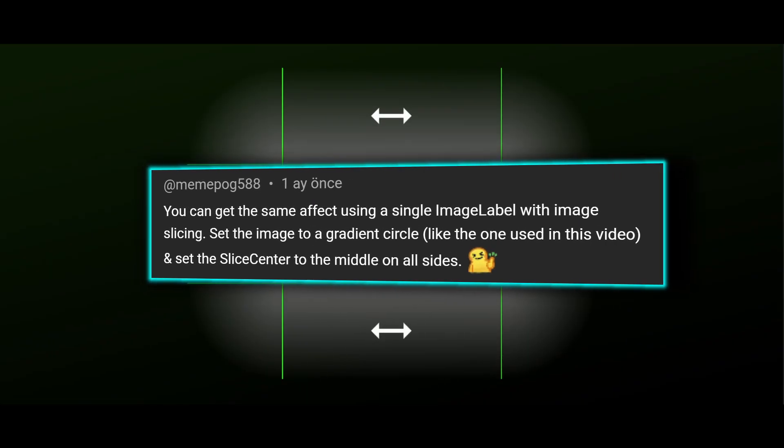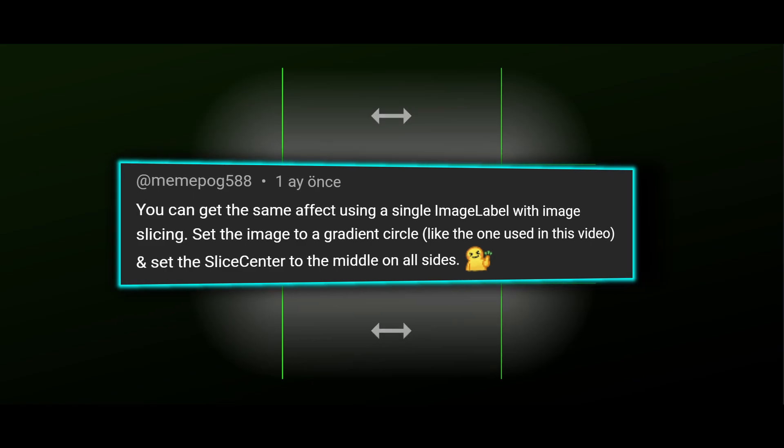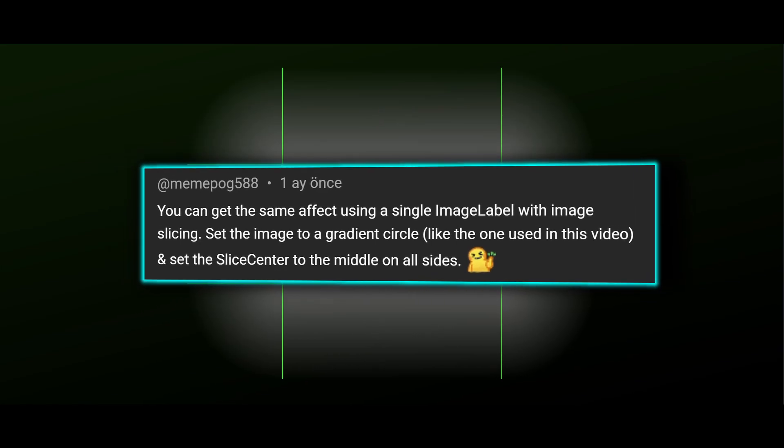9 slicing is a technique to resize an asset by keeping corners fixed and stretching everything else. I totally overlooked this approach until a viewer reminded me of it, so thank you Memepunk 588.